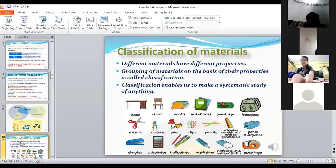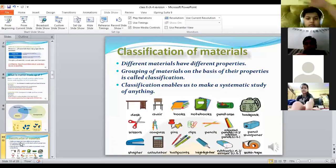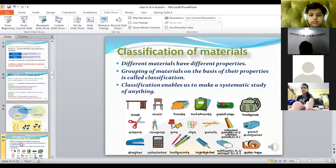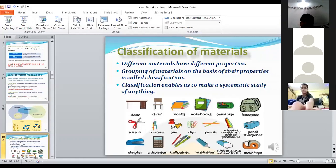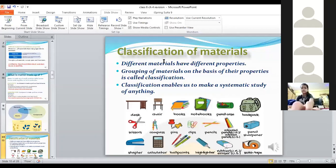Now we come to the main part of our chapter: classification of materials, or 'Sorting Materials into Groups.' This means classifying materials according to their properties — we keep hard materials at one place, soft at another. Grouping of materials on the basis of their properties is known as classification, because different materials have different properties.